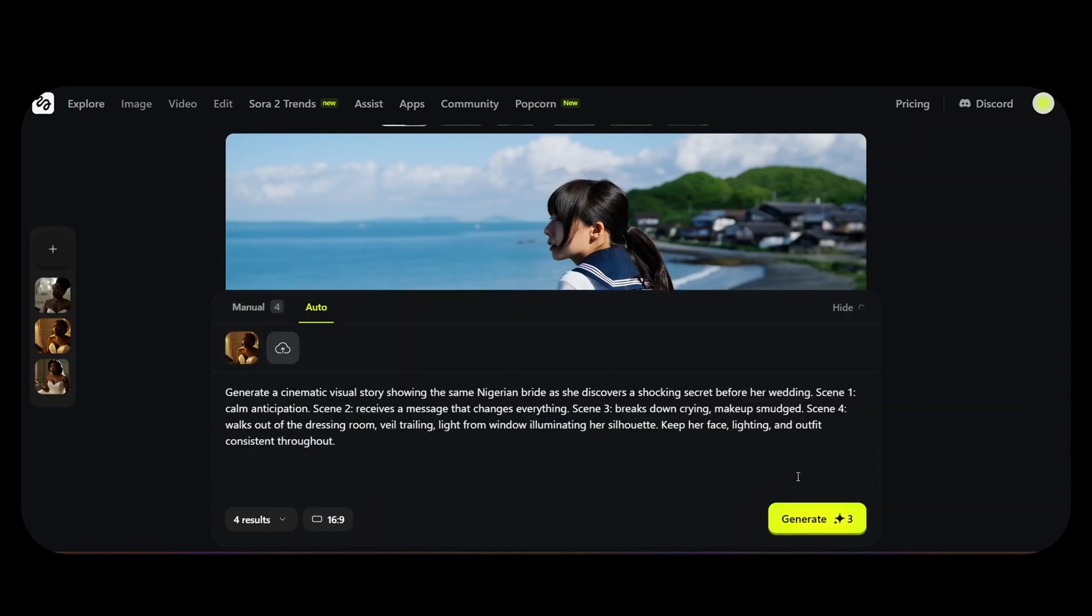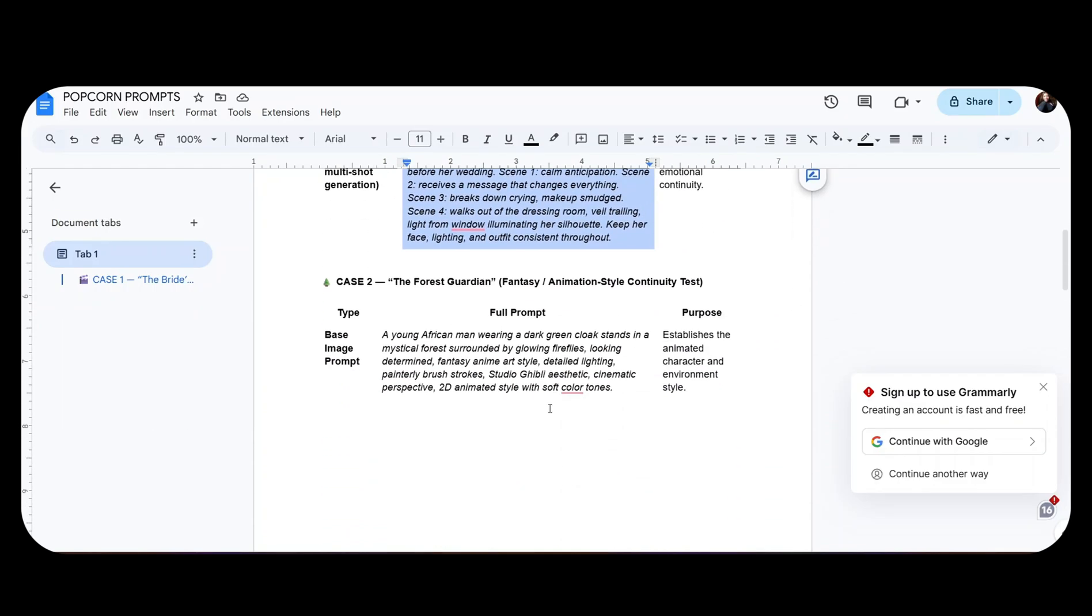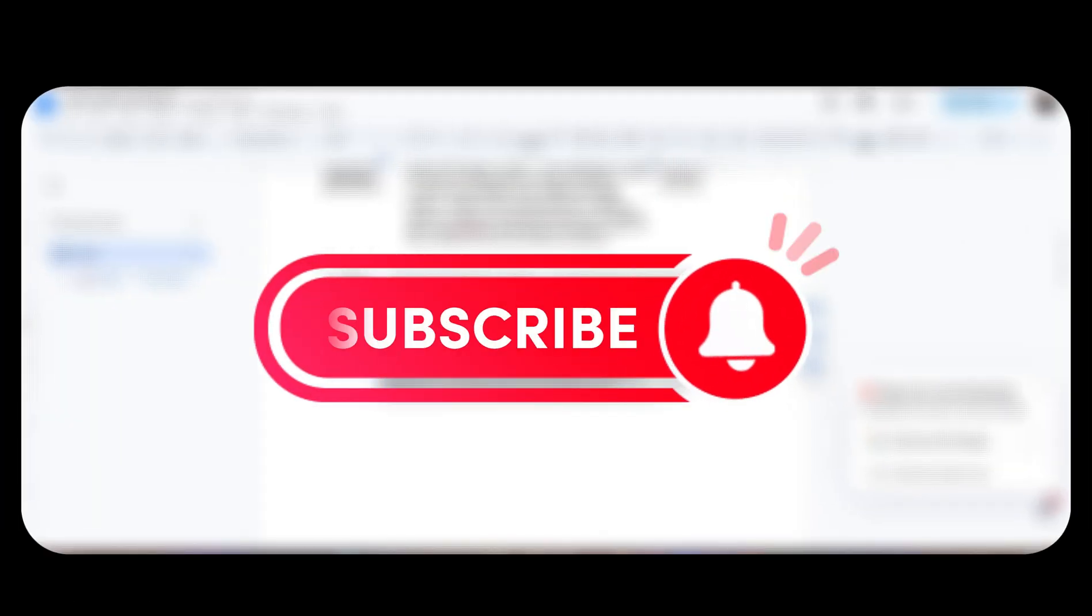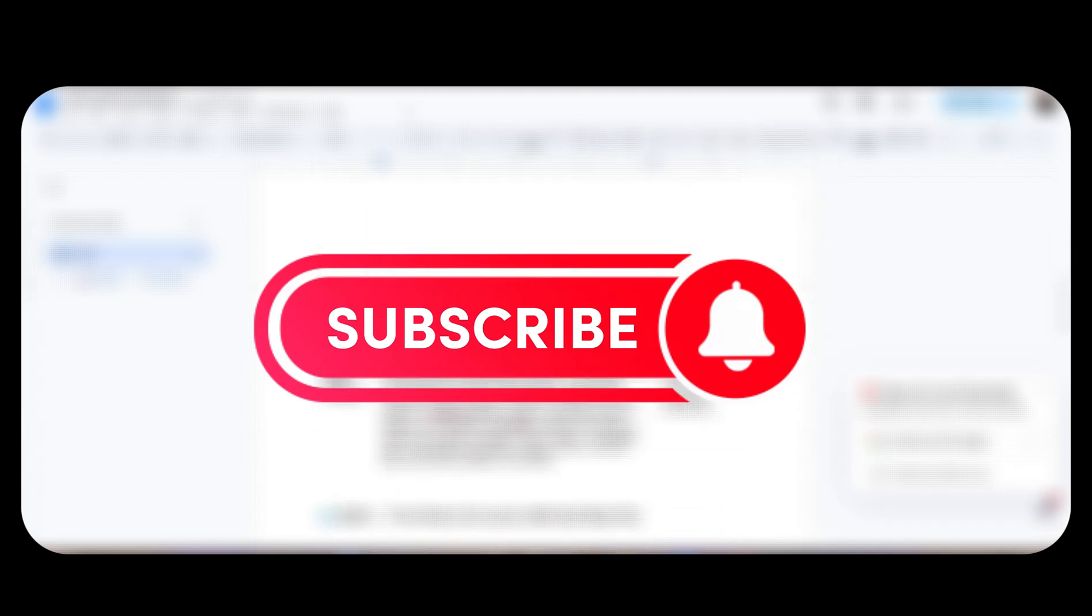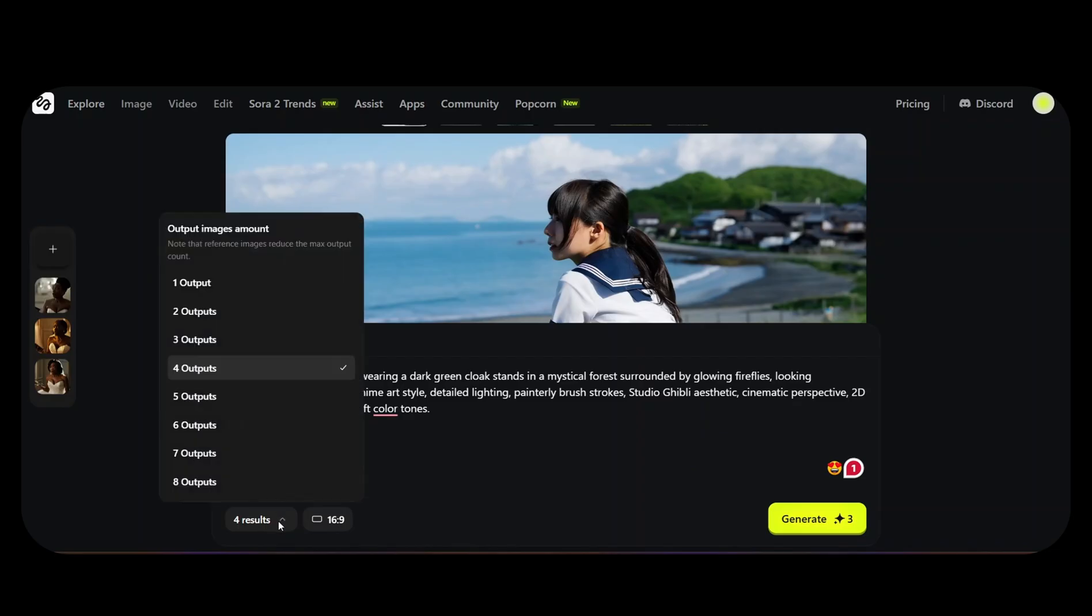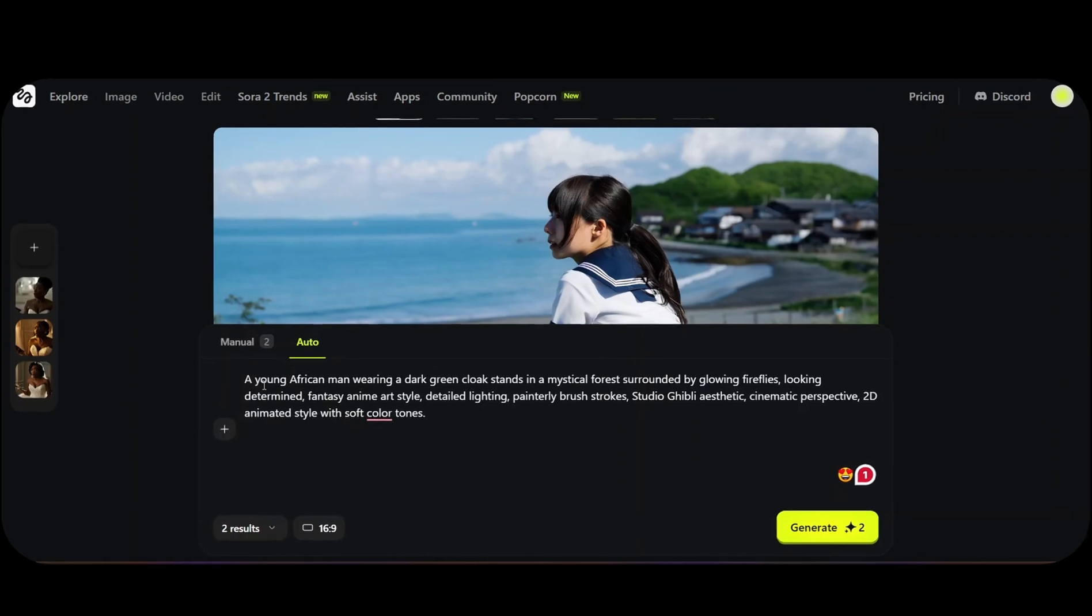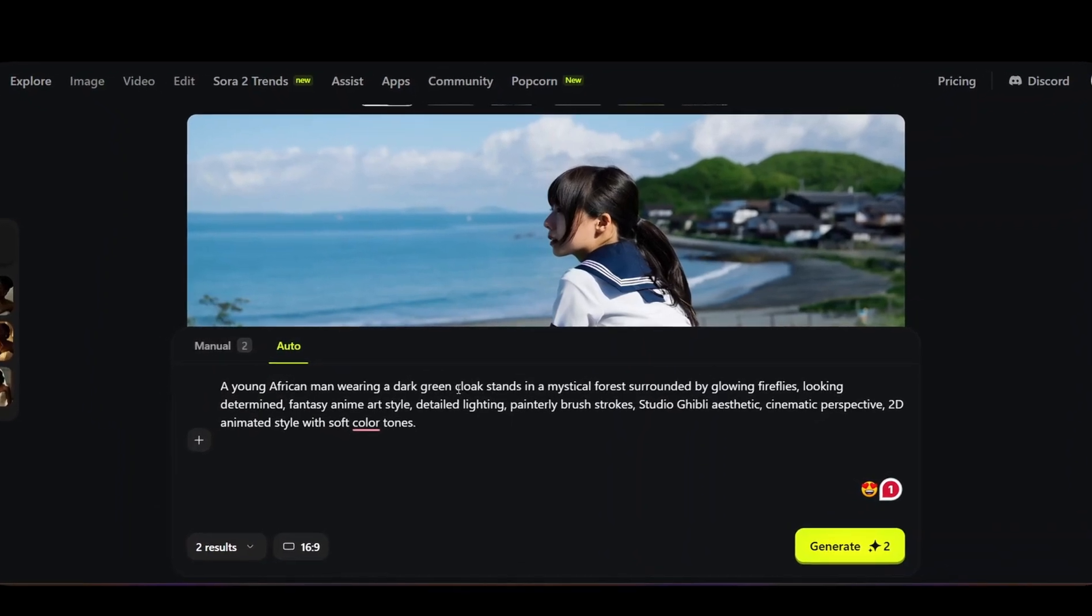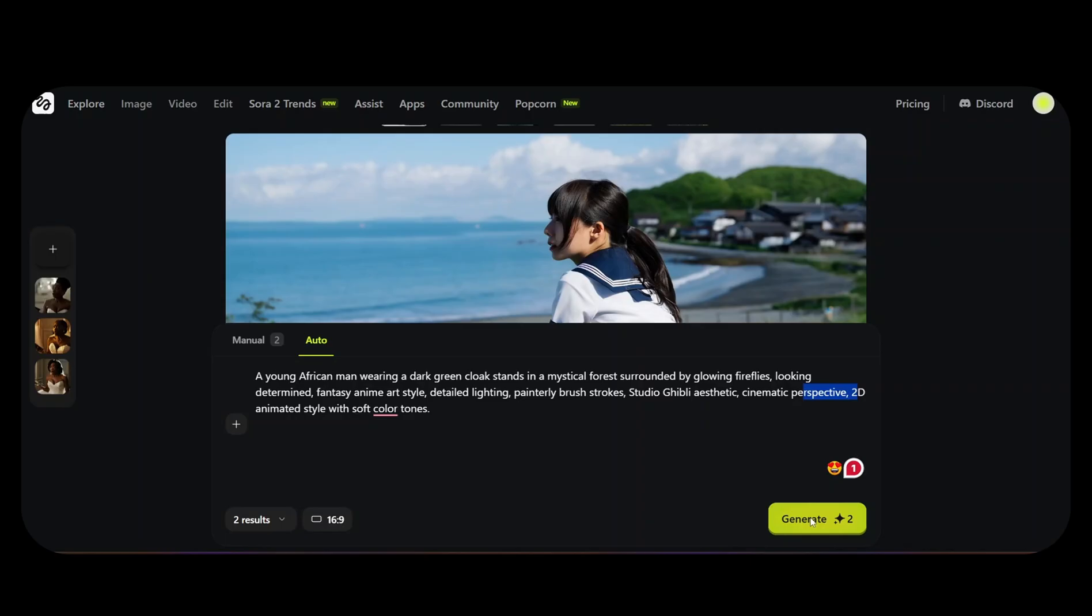As always, I'm going to generate my image first. Go back to the prompt document and copy the second case. For the second case, we're going to be talking about a forest guide in a fantasy and animation style. If you would like to get this prompt document, subscribe to the channel and you'll see the link in the description box. We're going to paste our base prompt in Hicksfield Popcorn with two outputs to get the base image. We're generating a young African man wearing a dark green cloak standing in a mystical forest surrounded by glowing flies.